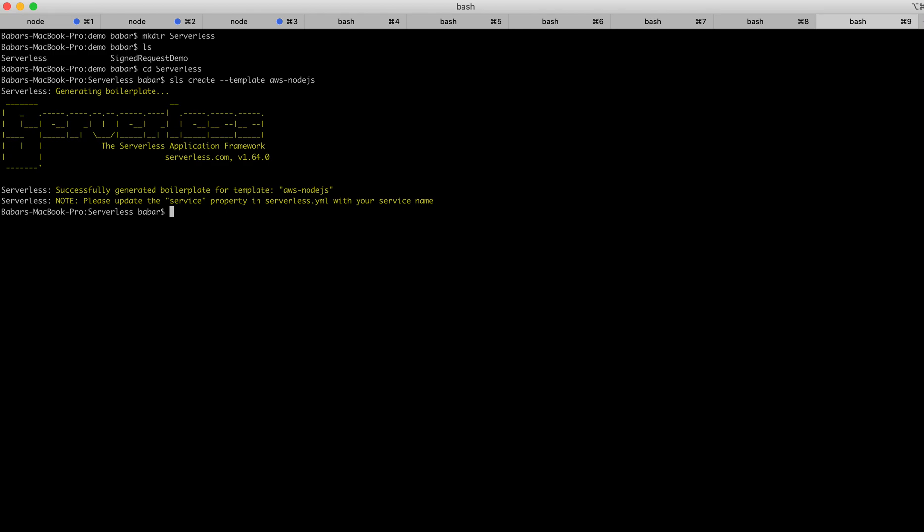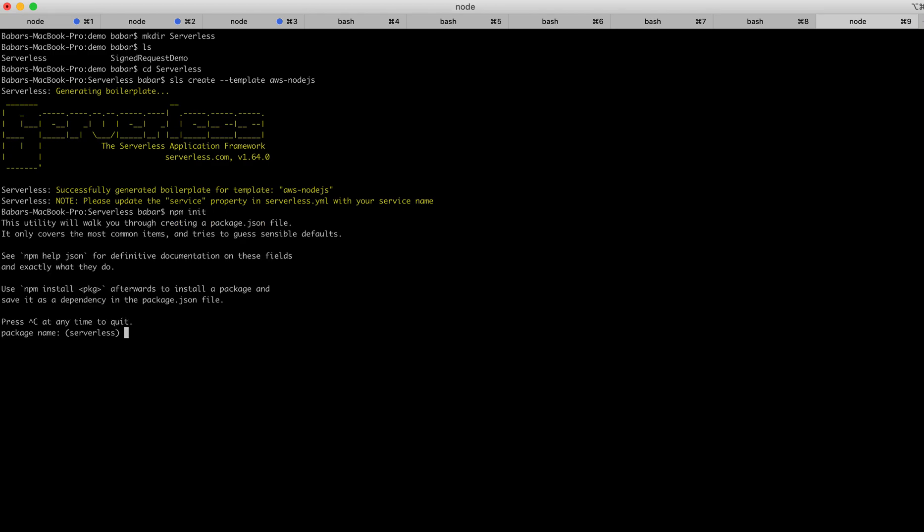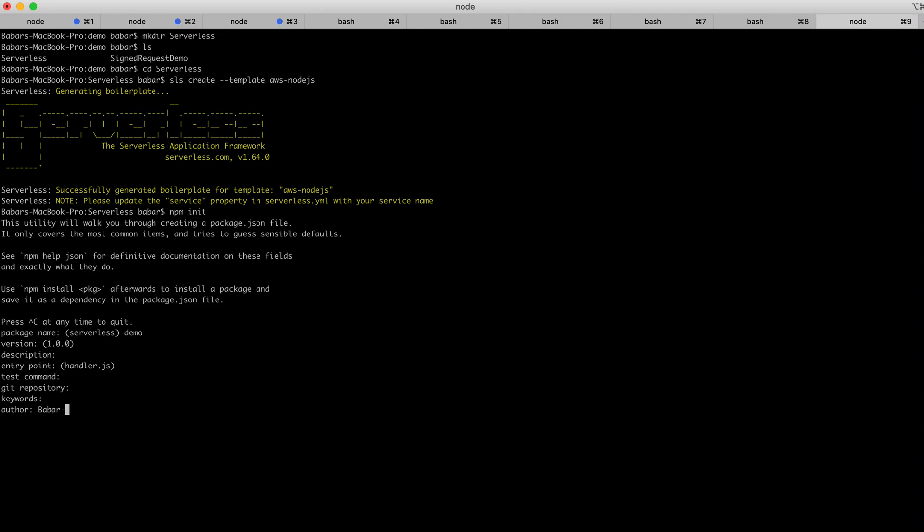In this project to generate the package.json, I'll type npm init and hit enter. I'll give a name to this project. Package name: demo, version 1.0.0. I'm not giving any description there. Entry point would be handler.js, test command, git repository, keyword - I'm just giving it the default one. For the author, I'll type my name.